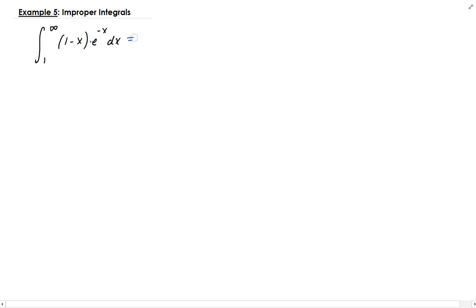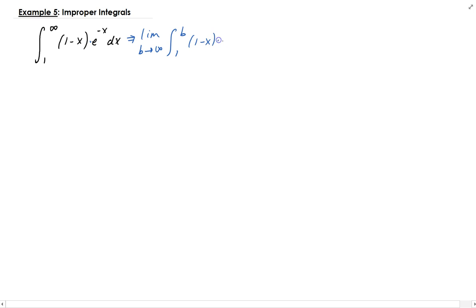In this example, we want to evaluate the improper integral going from 1 to infinity of (1 minus x) times e to the negative x. So let's go ahead and write this in terms of the limit. Our upper bound is approaching infinity, so I'm going to let b approach infinity. We have the limit of the integral from 1 to b of (1 minus x) times e to the negative x dx.